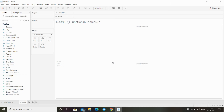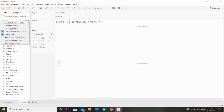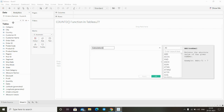In this video we will see what the COUNTD function is in Tableau and how to use it. The COUNTD function returns the total number of distinct items present inside an expression. There are two different types of count functions: COUNT and COUNTD. To demonstrate, let's create a calculated field.